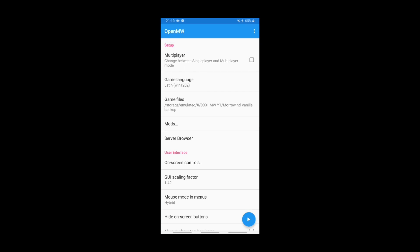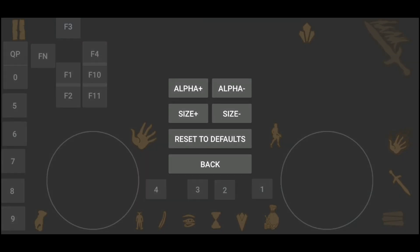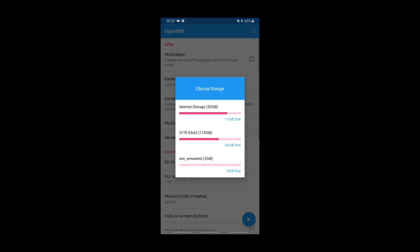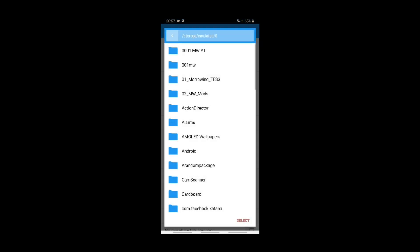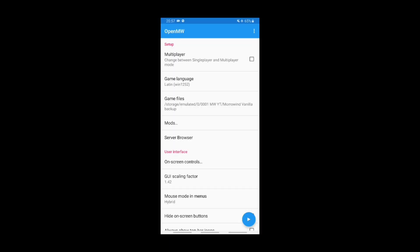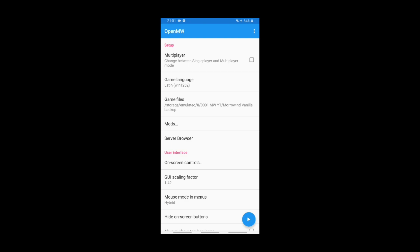You can also customize the layout of your buttons, but I'm not going to do this now — you can try it yourself. Now we have to tell the app where the data files are. Press on the game files. I put mine in the internal storage. We stop when we see the data files itself and press select. Now you can start the game by pressing the play button in the right corner.